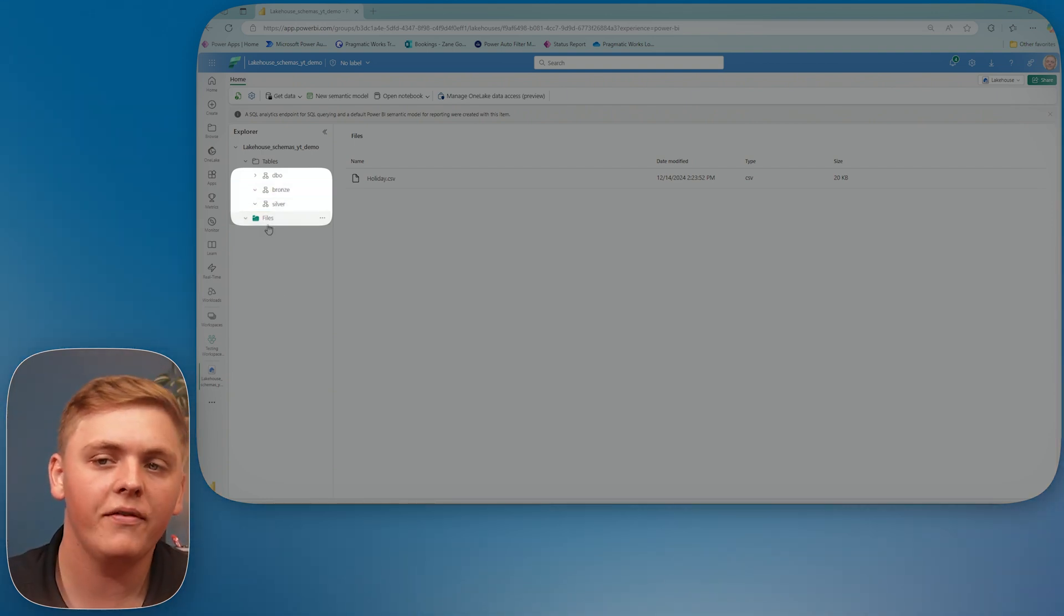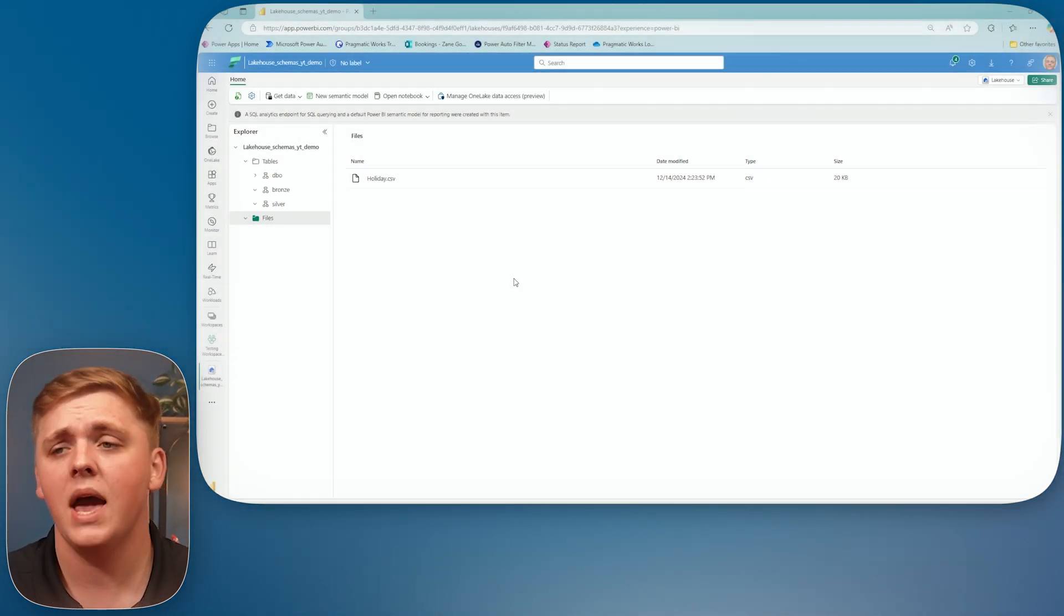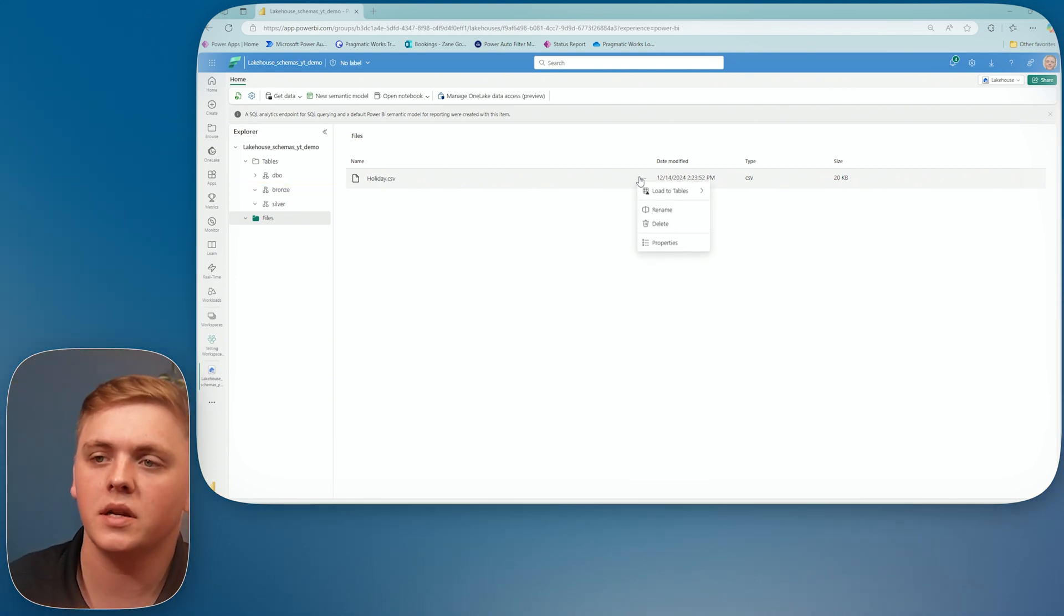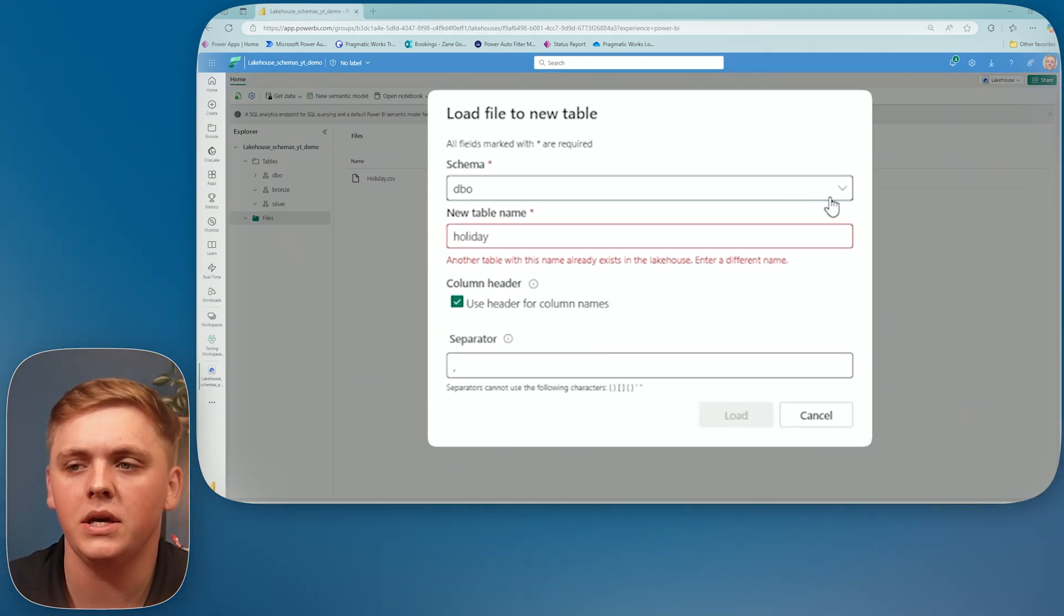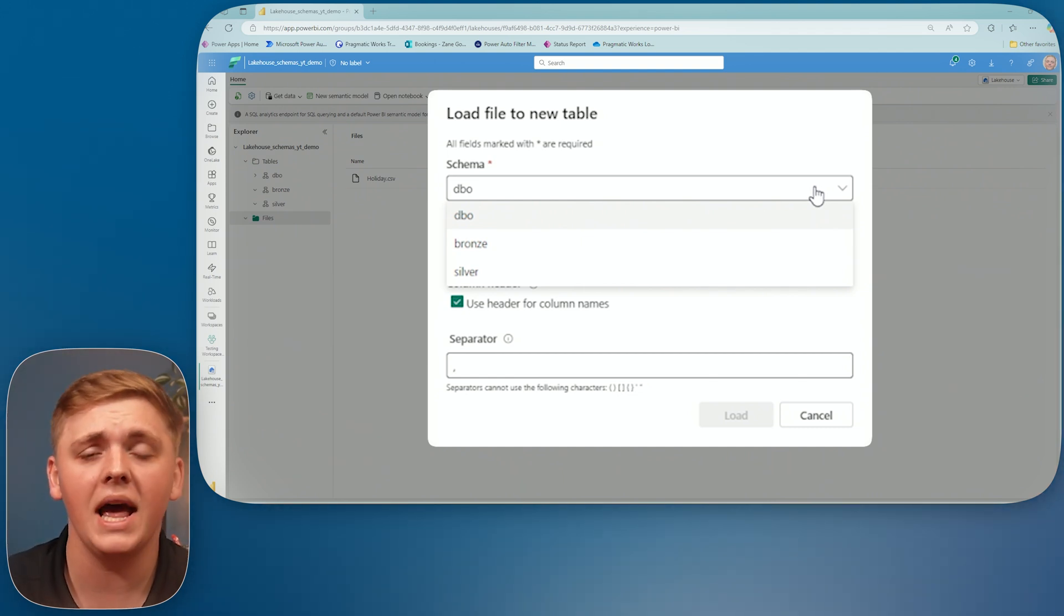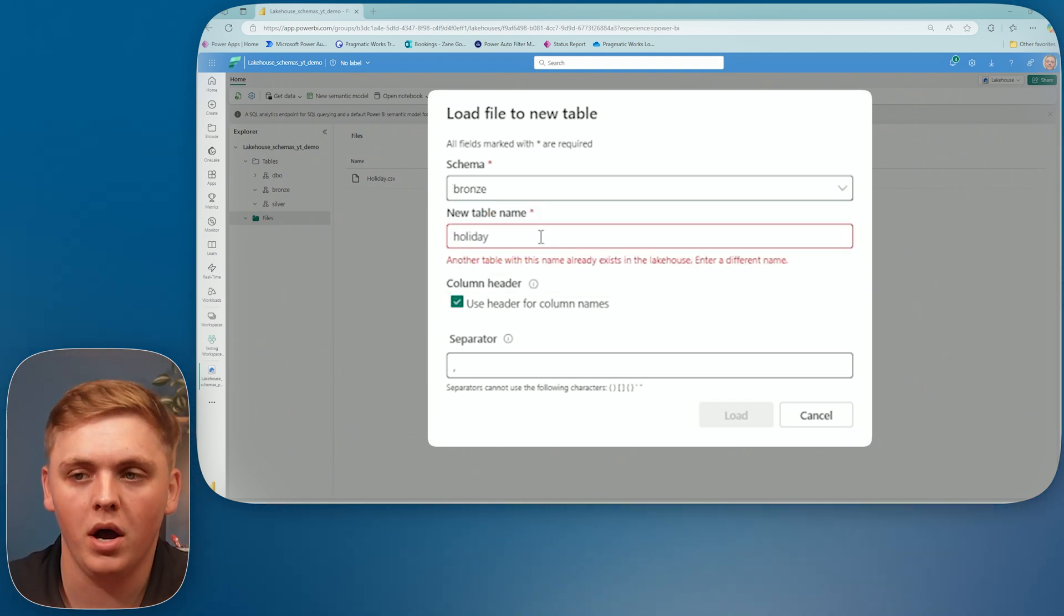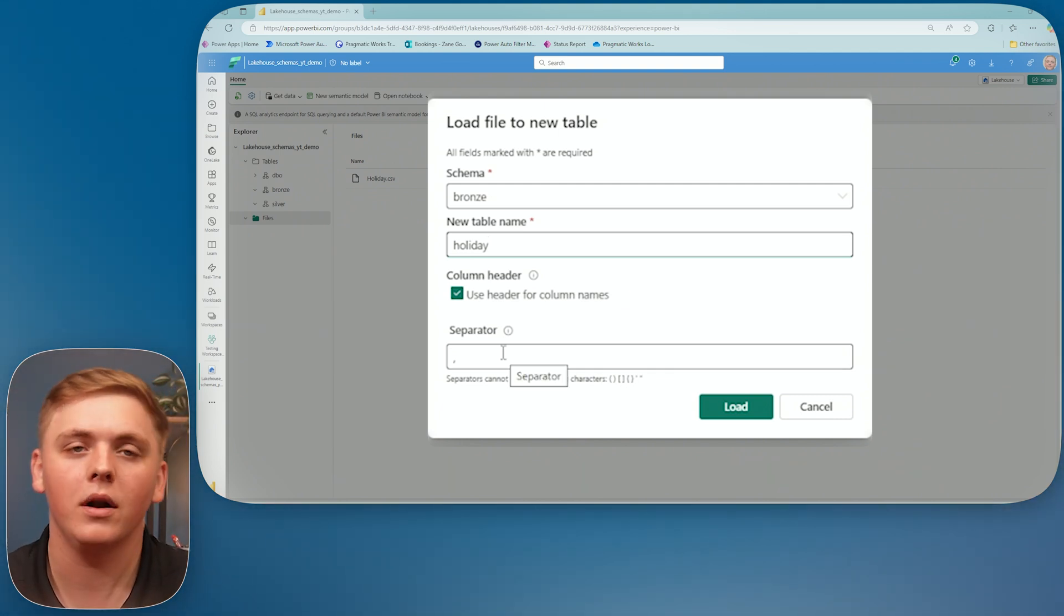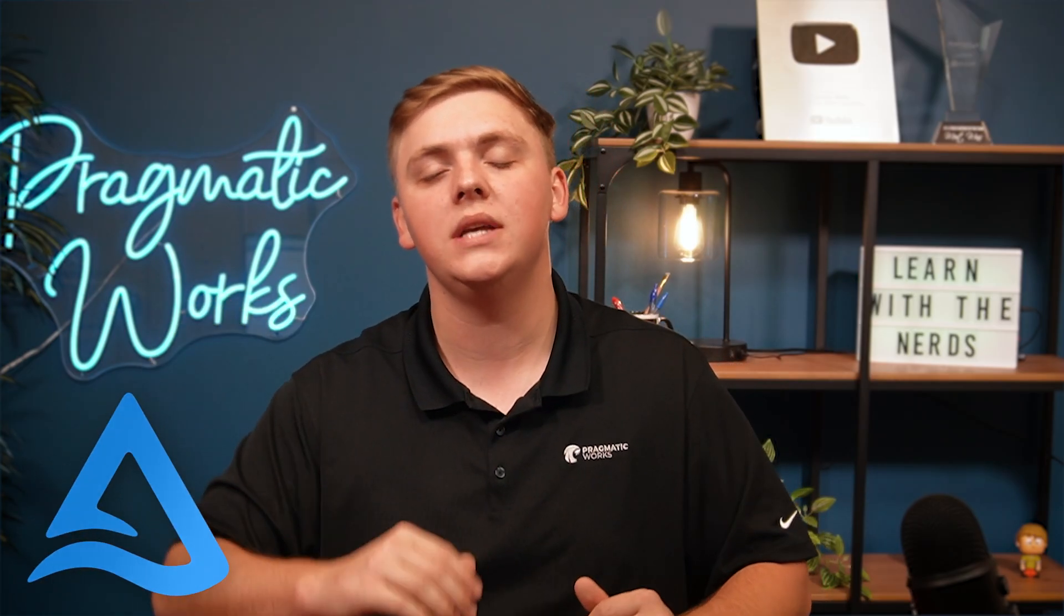So what I've done is in my file section, I've uploaded a holiday CSV file. It just contains information about different holidays. And what I'm going to do is load this to a table inside of my bronze schema. So I'll select the ellipses here, select load to tables, select new table, and then notice it says that my schema DBO is default or selected by default, but I have a dropdown now that displays to me the other schemas that I've created. So I'm going to select bronze. And now my new table name, I'll leave it as holiday. I want to make sure that I do use that header for my column names. And then I have a comma separator because it's a CSV file. At this point, I can select load, and this is going to take a moment to load, to create this new Delta table. So I will see you in just a moment.